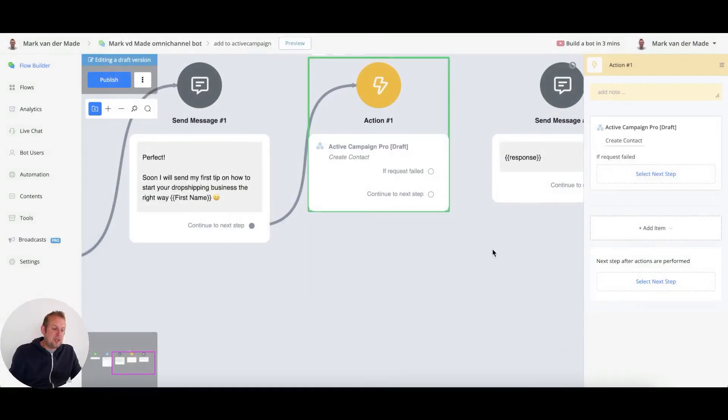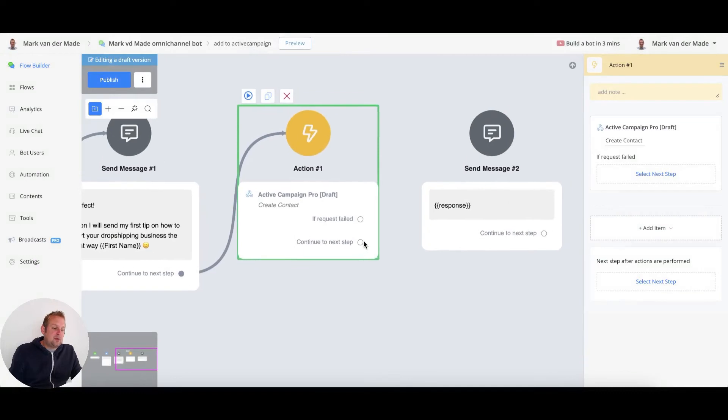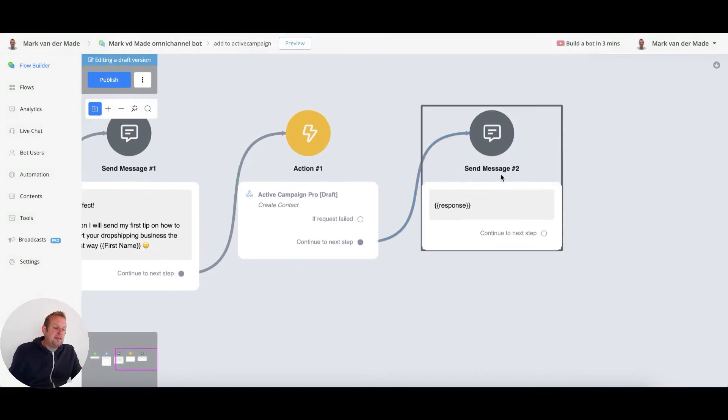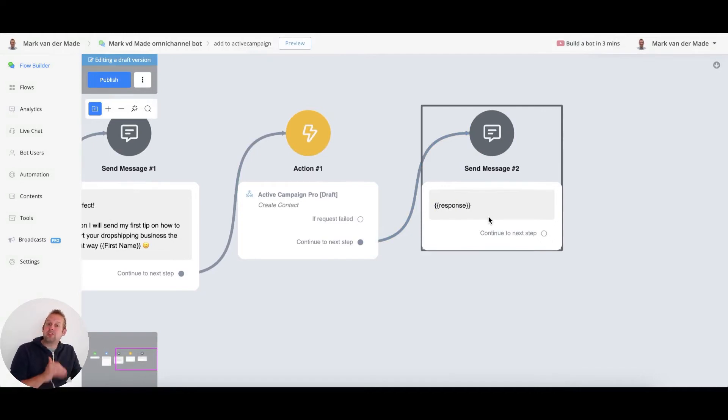And save this, and then I'm going to continue towards the next step and output if the contact has been successfully created.